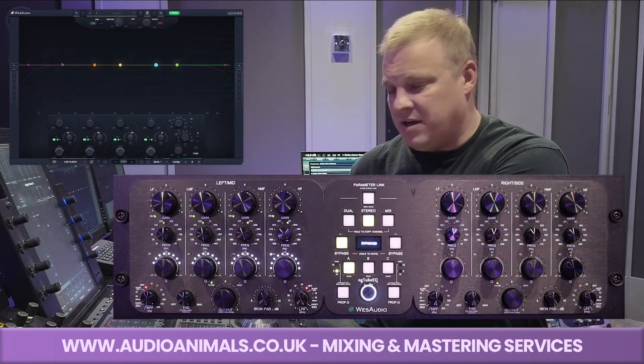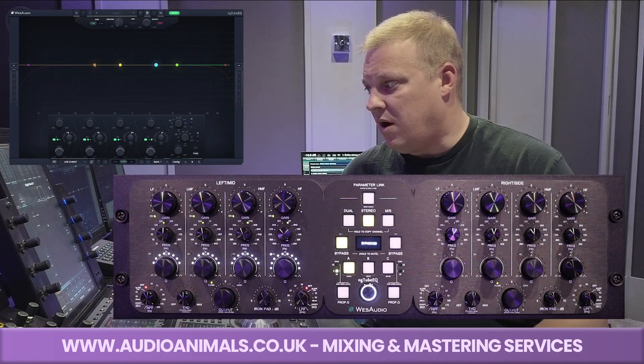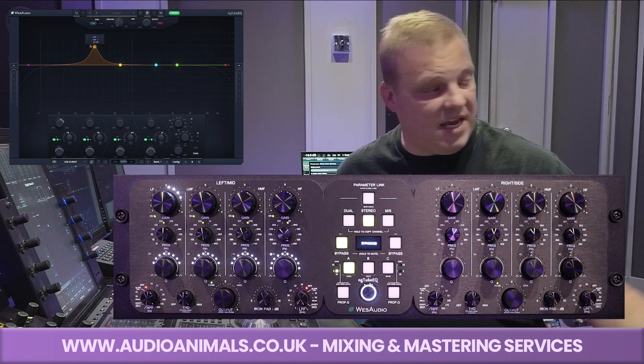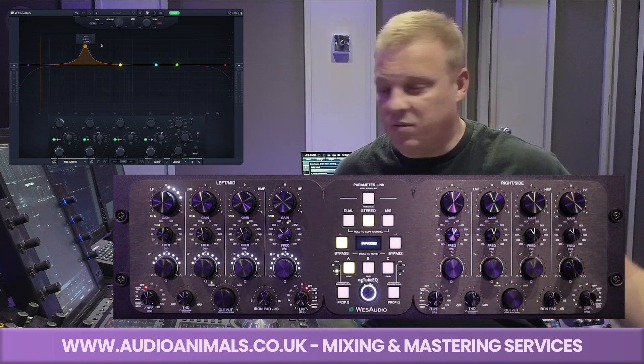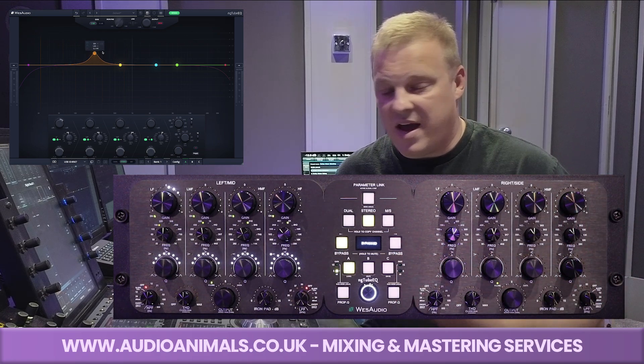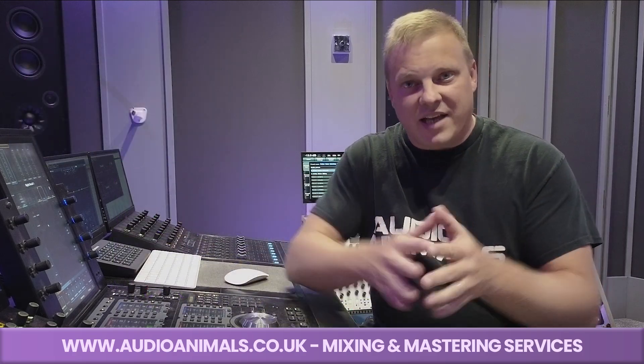Let me show you how it works. This is the plugin on the screen here. I can move it and you'll see the hardware is moving. As I move that, the hardware is moving.